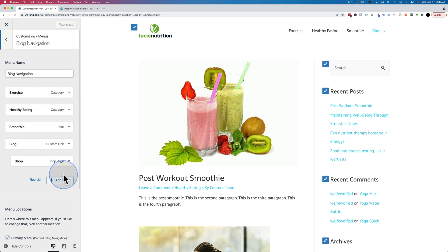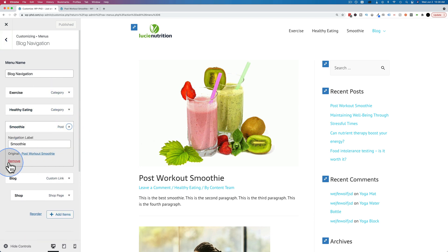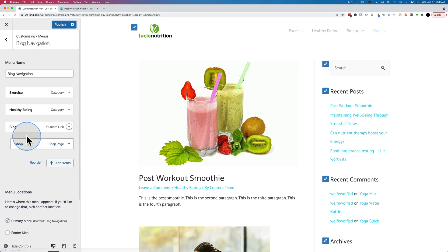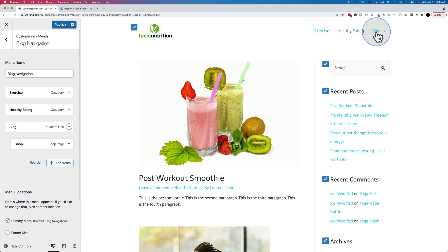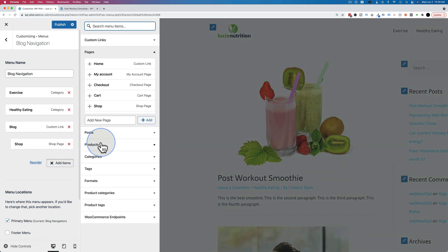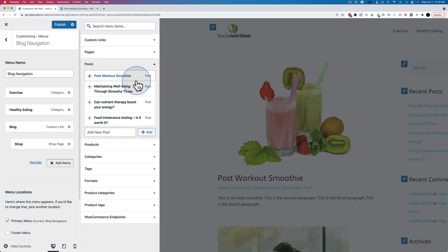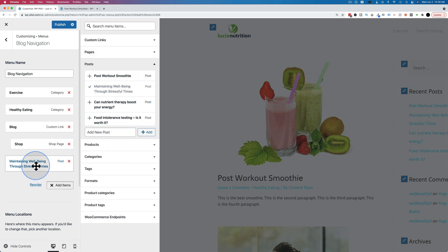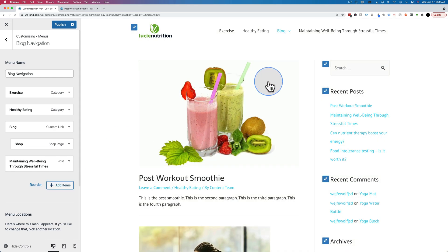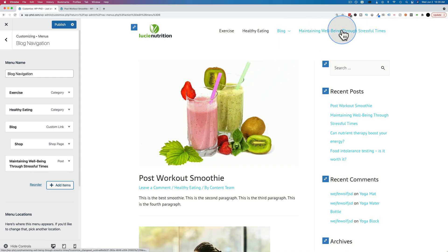Here it shows all the items in the menu. We can remove them just by clicking the dropdown, clicking on remove. We can also do this in the other menu area we saw earlier. So let's just remove the smoothie one. It updates in real time on the right on the preview area. Let's click on add items and we can add other posts. Let's add this one right here. Maintaining well-being through stressful times. And that one's very long. A couple posts like that and you're running out of space.